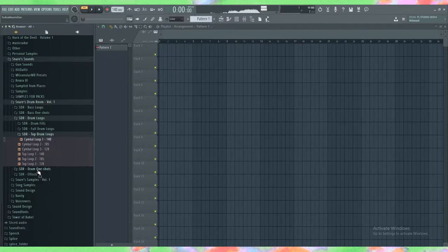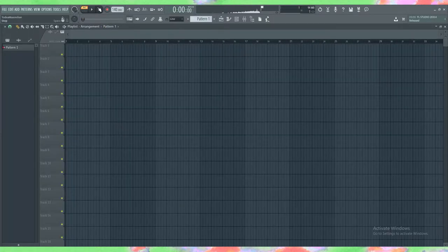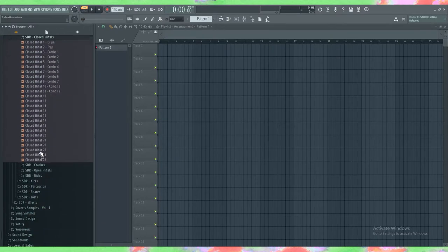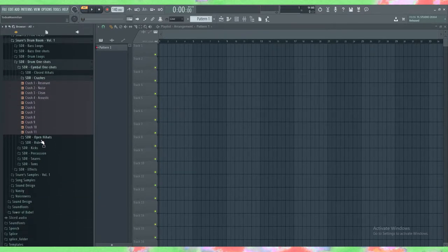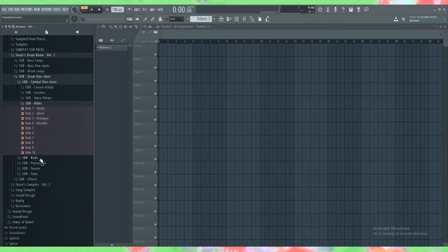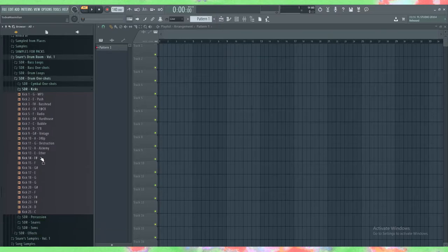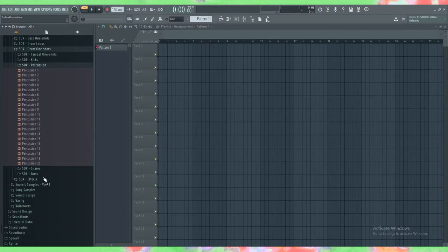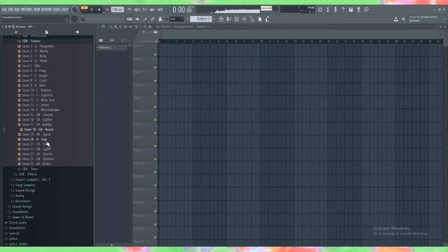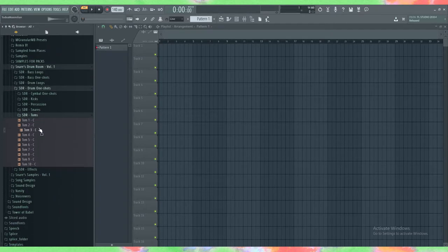Cymbals - tons of cymbals that I made - crashes, open hi-hats, rides, kicks, percussion, snares, and toms.